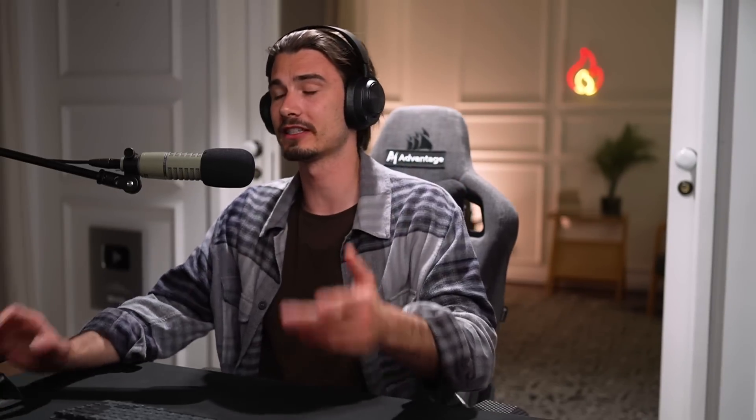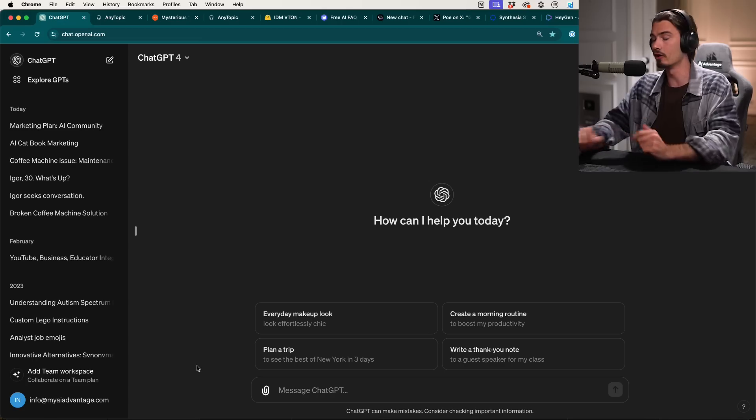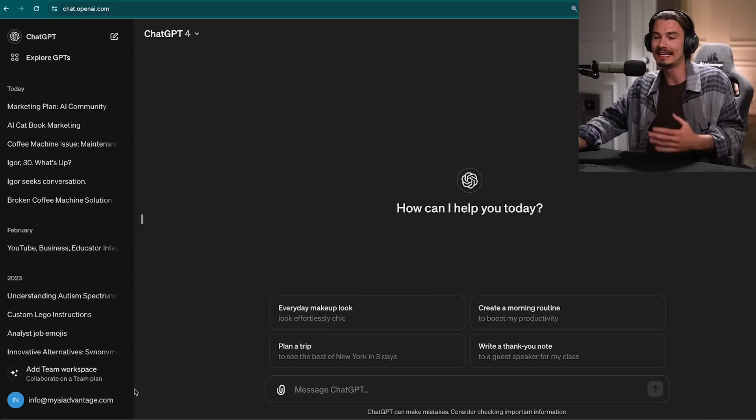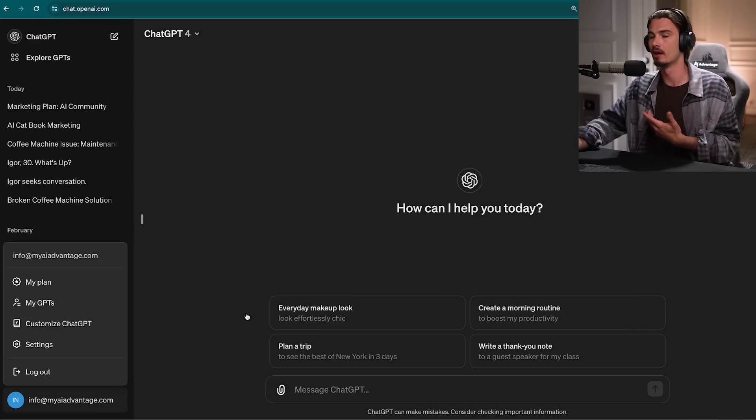First things first: ChatGPT update — memory. I almost created a separate video on this, but then I played with it for a few hours and I was like, this is going to be a segment in the weekly news show. And that's it, because it's not as revolutionary as many people make it out to be. Let me give you a super quick summary, and then I'll give you some tips on how to actually get something out of this feature.